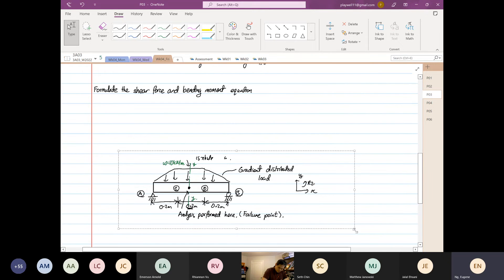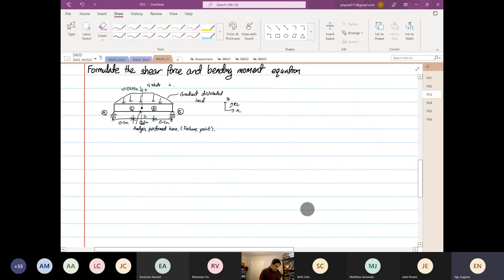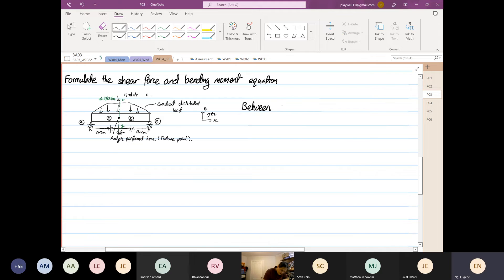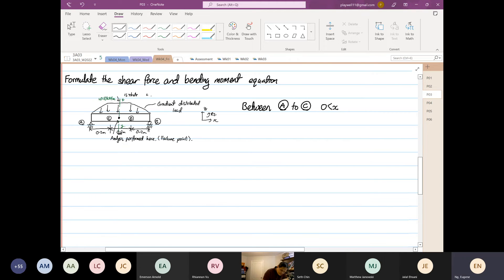We are going to form our shear force and bending moment equations, and there's a limit. This will be between point A to point C. Basically there are going to be three separate shear force and three separate bending moment equations, and they're going to be piecewise — I think you've seen this in math before. The limits go from 0 to 0.2 meters.